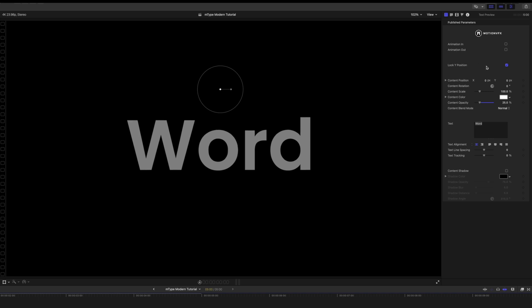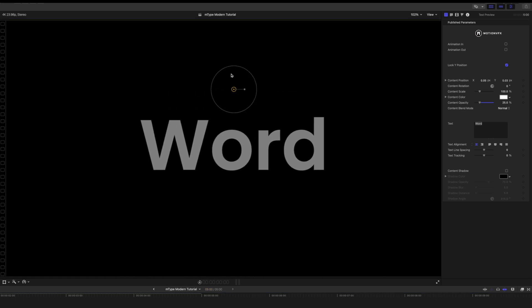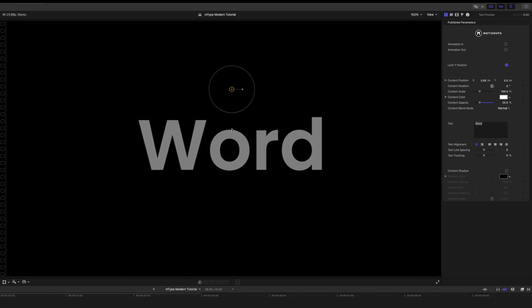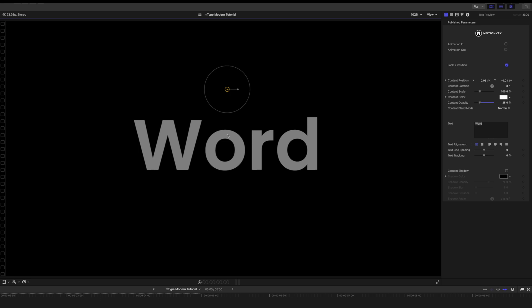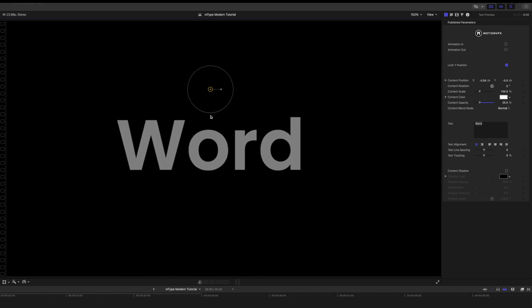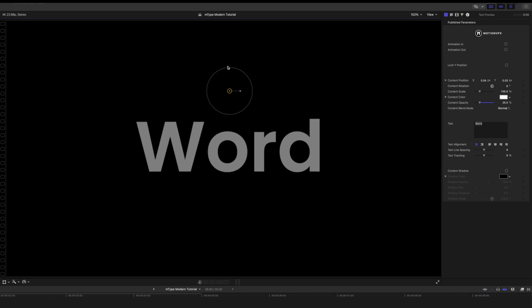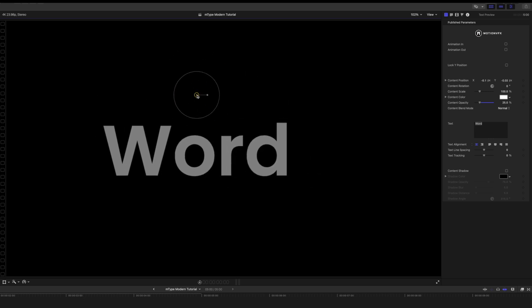Then you can see we have lock Y position. So on our on-screen control you can see that we can move on Y. But as I move up and down on X nothing is happening because we have that locked so that you can center all of your text as you wish. If you want to turn that off simply uncheck this and then you can move your word around freely.